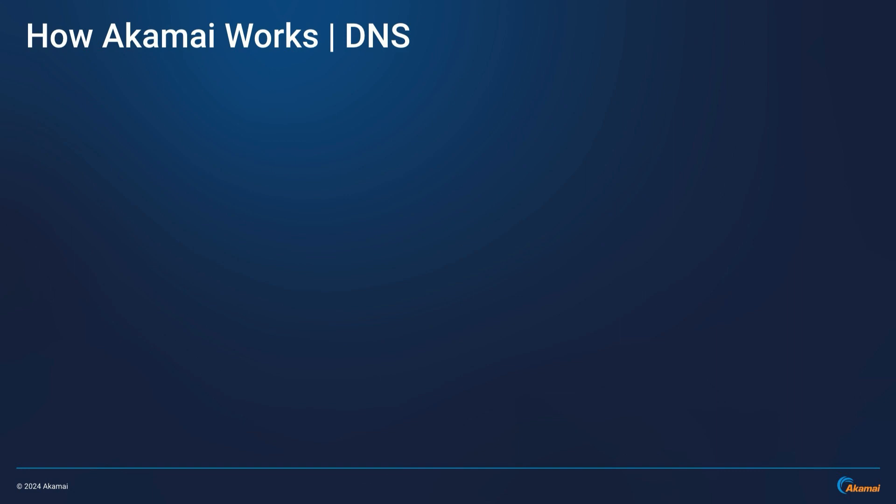All internet traffic starts with Domain Name System, or simply DNS. Here we will take a look at how Akamai handles DNS at a global scale, routing traffic accordingly and keeping threats at bay.